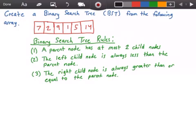Hey guys, and welcome to this video on binary search trees, or BST for short. Here we want to create a binary search tree from the following array. I have that array in red, and it is an unsorted integer array that contains the values 7, 2, 9, 1, 5, and 14.